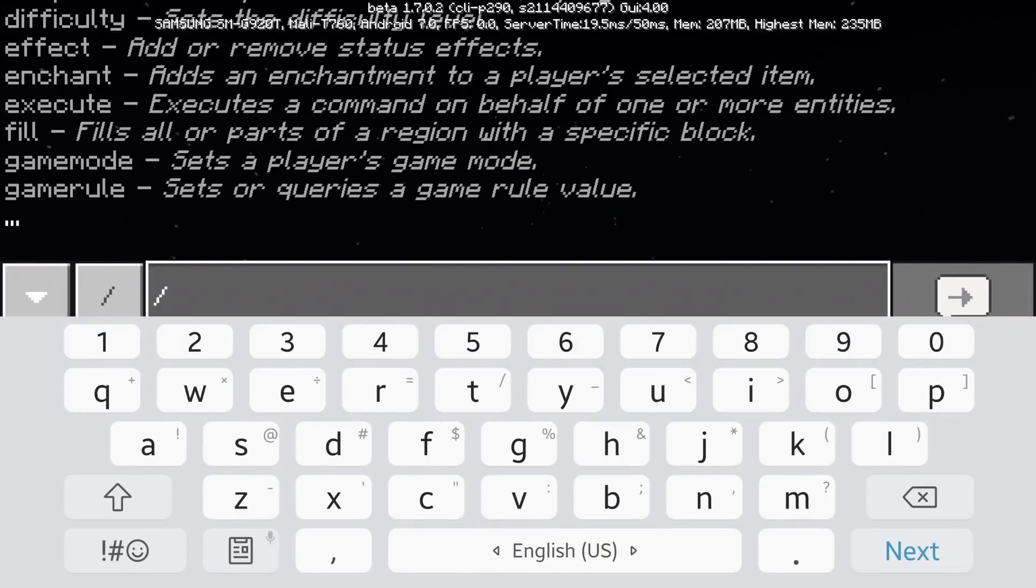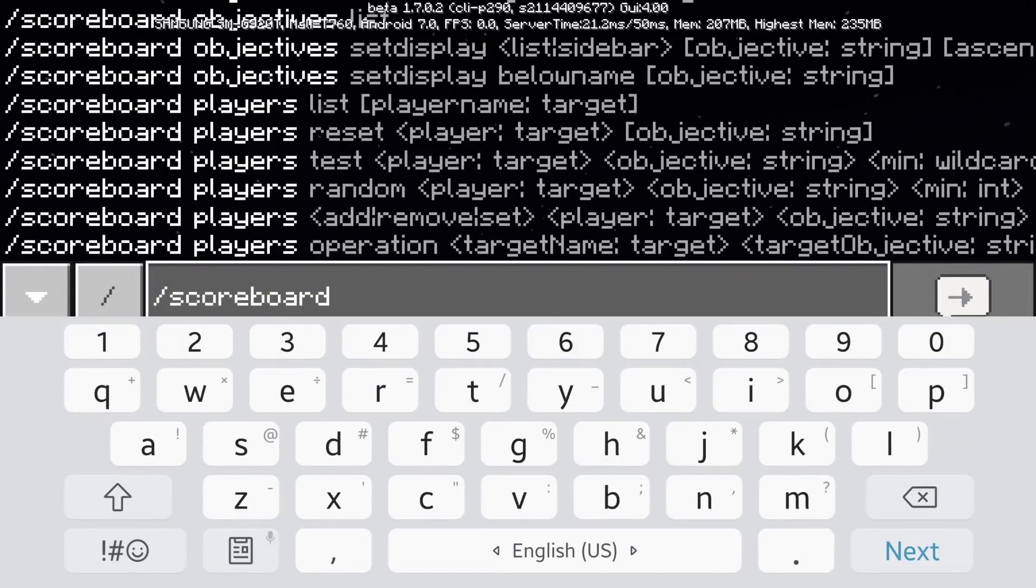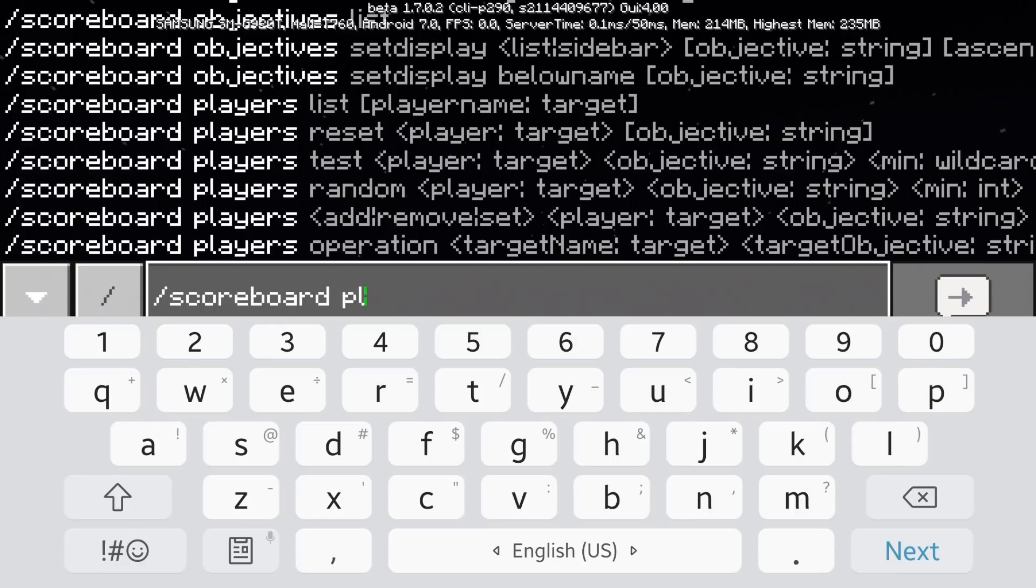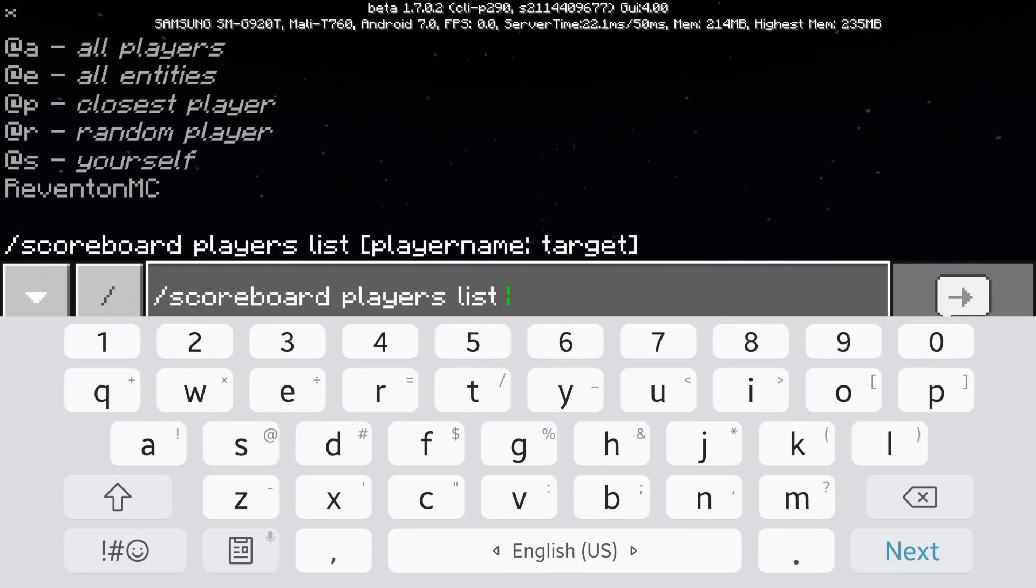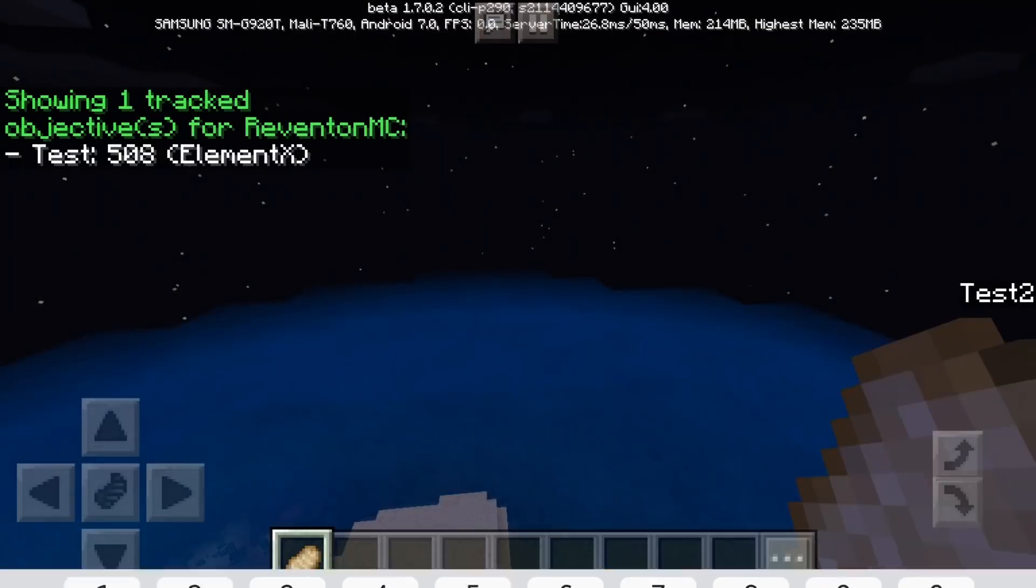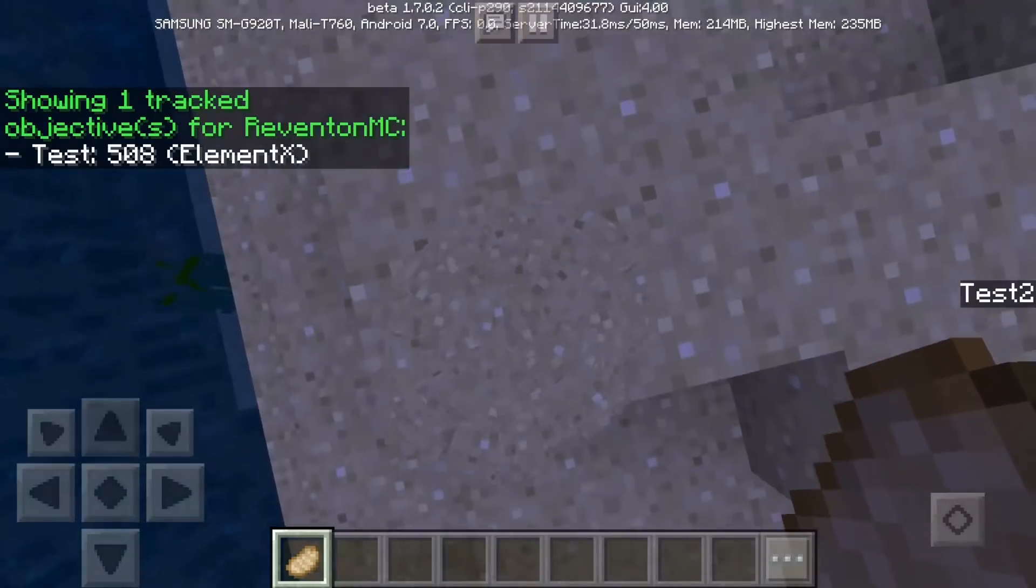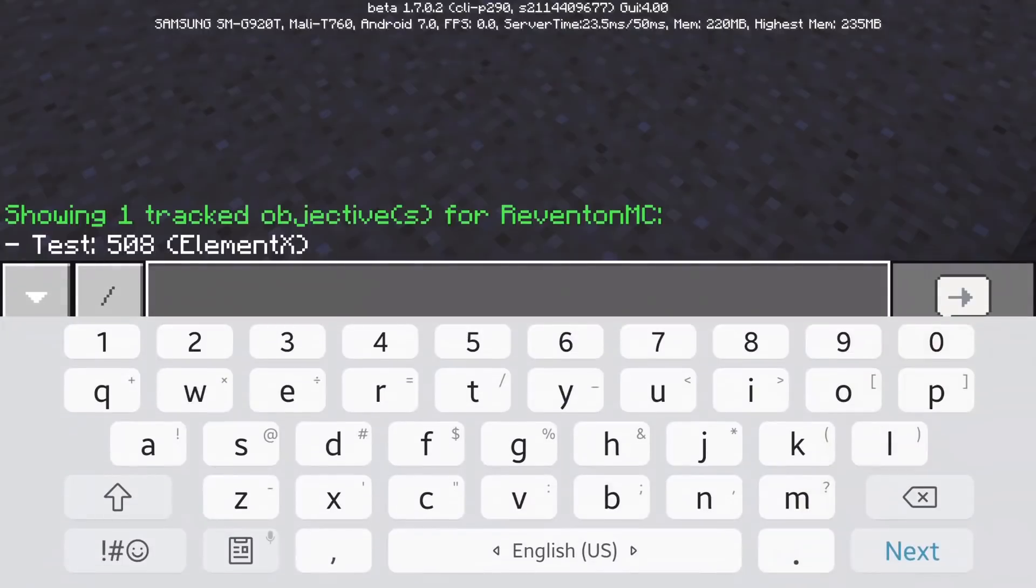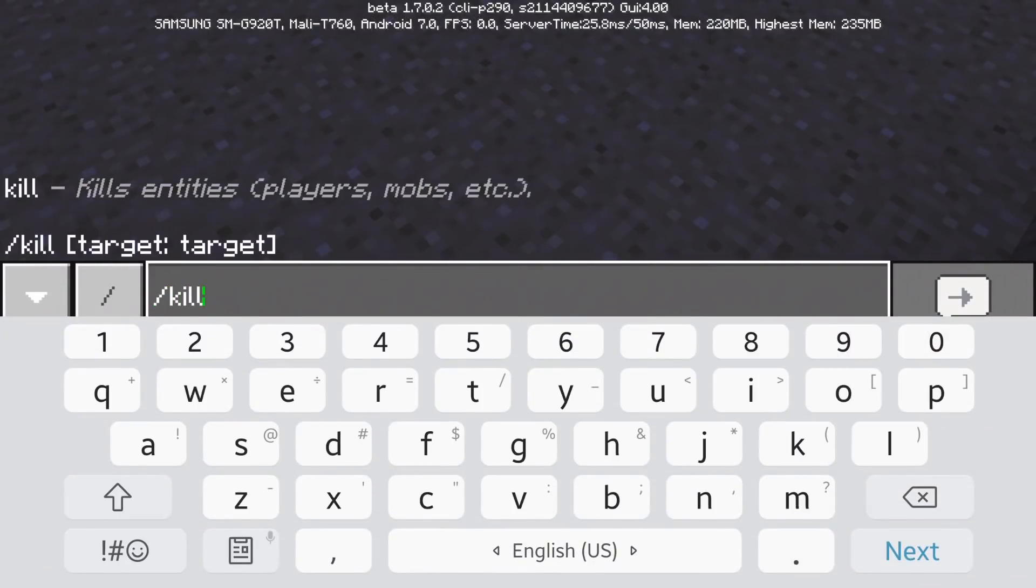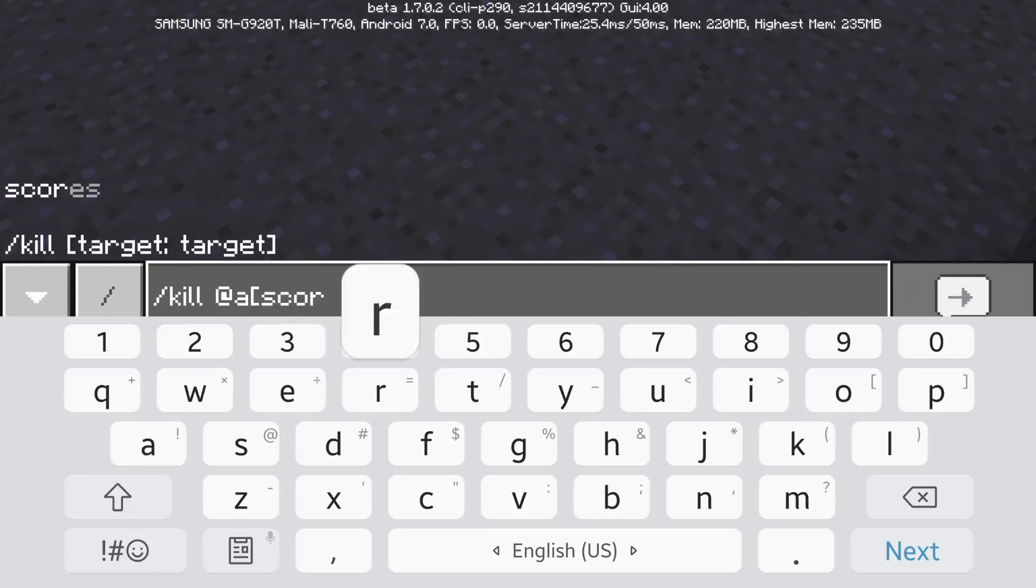So what's my score right now? Scoreboard players list at p. Okay, so test is 508. So I'm going to be trying to killing myself. Kill at a scores is equals to.